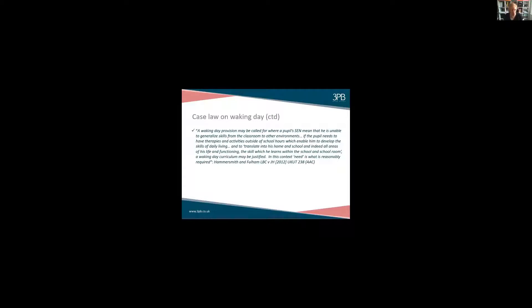Just one more case on waking day — a case in 2012 involving somebody called JH, which was about generalization. The tribunal said that you might need waking day provision in circumstances where a pupil needs therapies and activities outside of school hours to help translate into home, school, and all areas of life the skills learned within the school and classroom. In those circumstances a waking day curriculum may be justified. That case also reminds us that need is what is reasonably required.